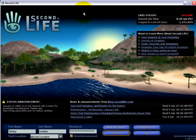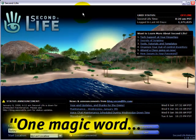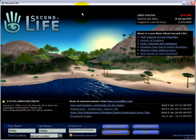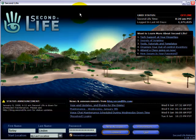We're right here at the login screen and I'm going to show you one magic word to start multiple viewers at the same time.